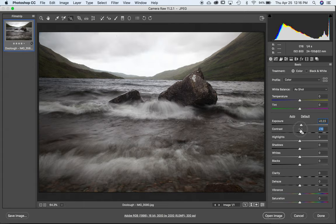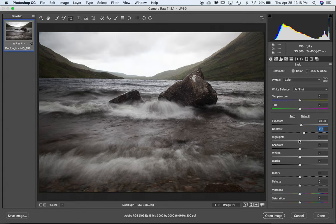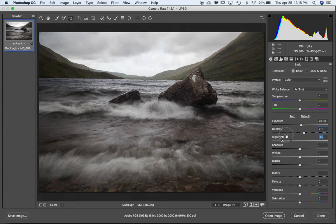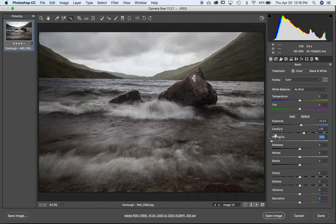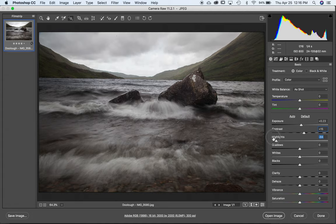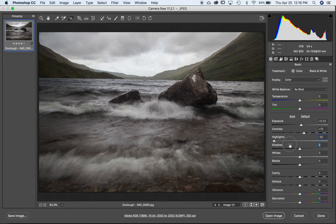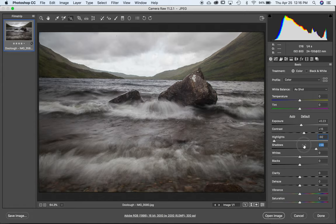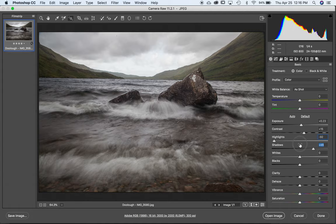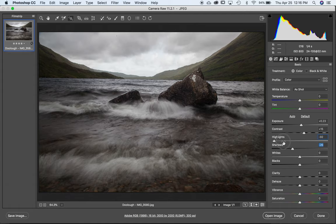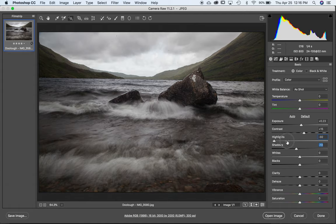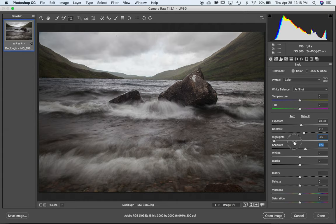Contrast, I generally add about 15 or 20 points just off the bat. Let's try highlights. If I bring them down, the sky starts to recover, but not enough. And I also start to lose a little bit of the brightness in the waves. But I think I'm happy with it down here. Shadows, if I bring them up, I see more detail in the mountains, but I also start to wash out the photo. If I bring it down, things get too dark, I lose detail, so maybe I'll just go up a little bit. I don't want this to wash out too much.